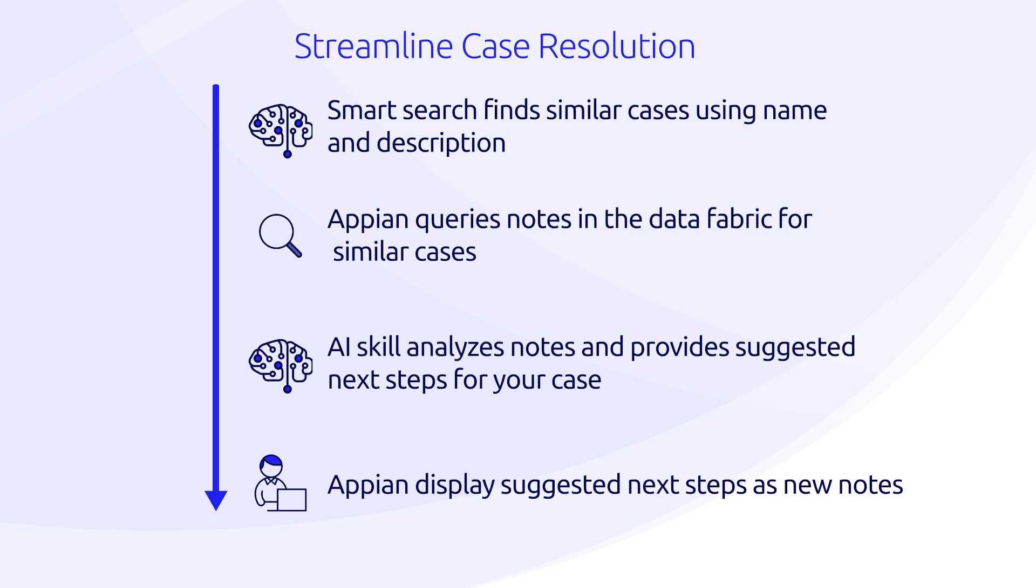This approach helps automate common decisions and deliver consistent, informed actions across similar cases, improving resolution time and reducing manual work.